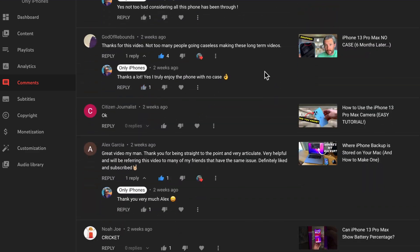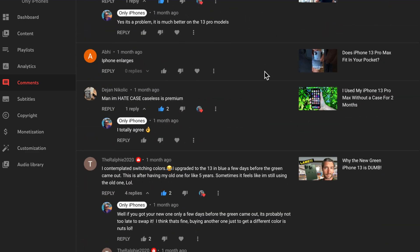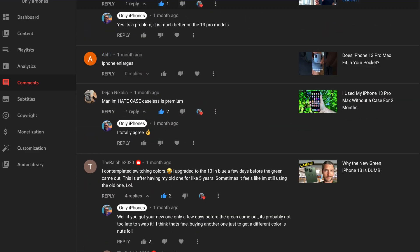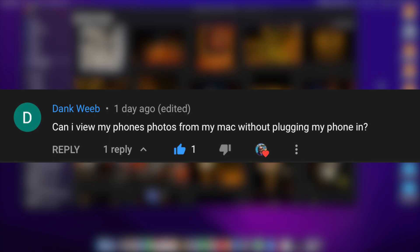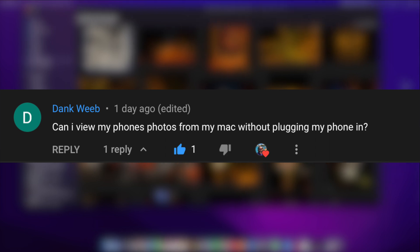One of my viewers on this channel recently asked me a really good question and I thought I'd make an entire video about it for anybody wondering. So the question was, how do I see my photos on my iPhone on my Mac without plugging it in?